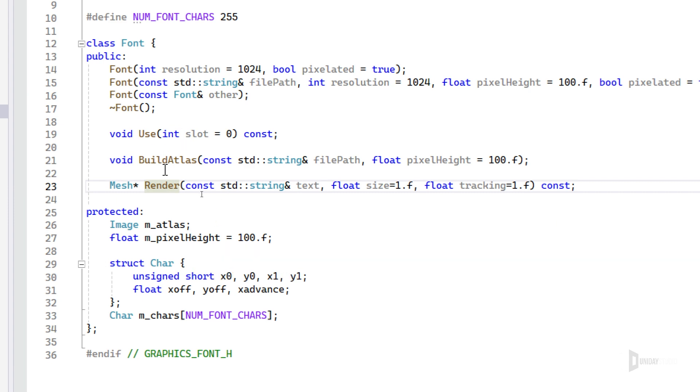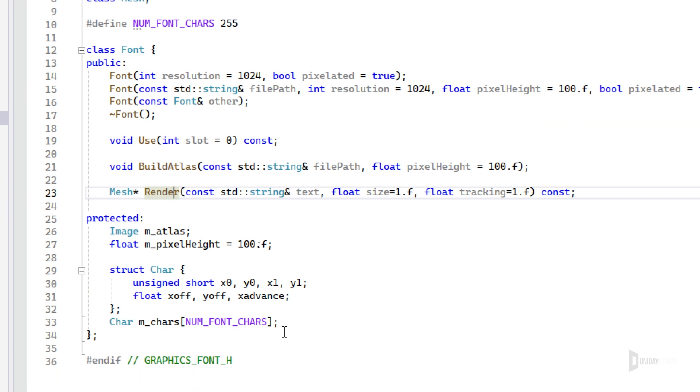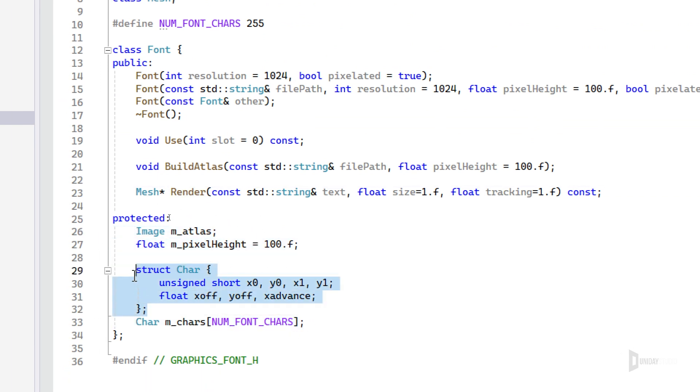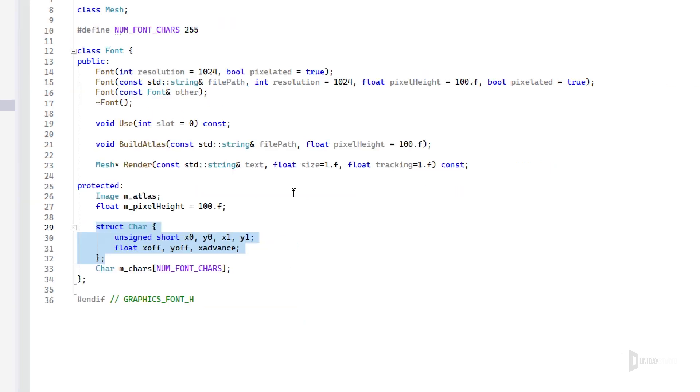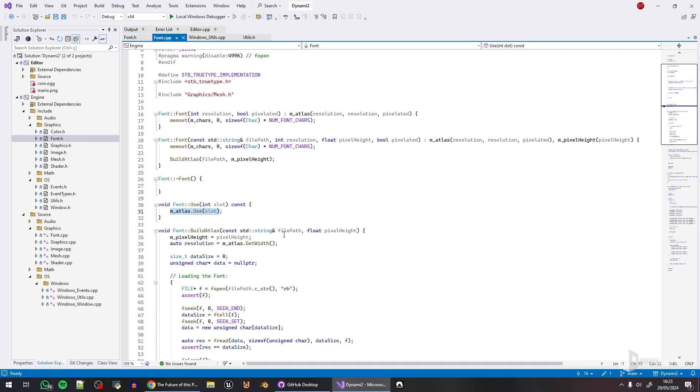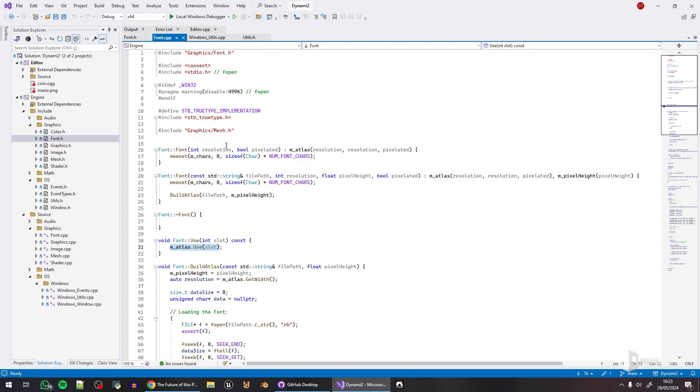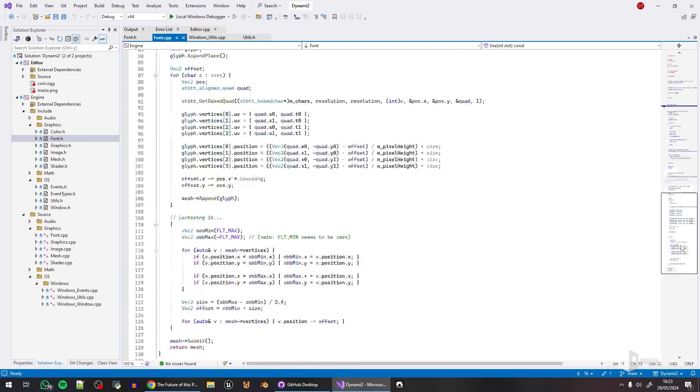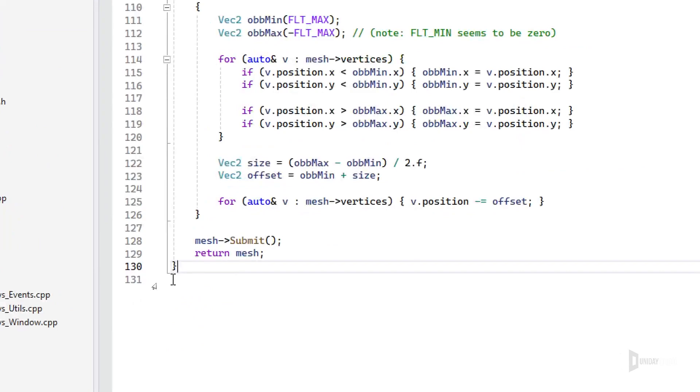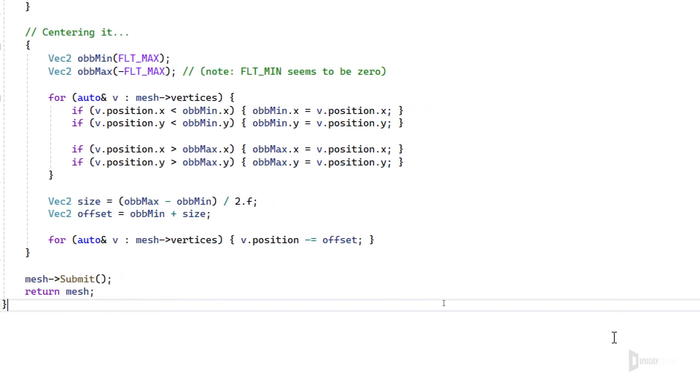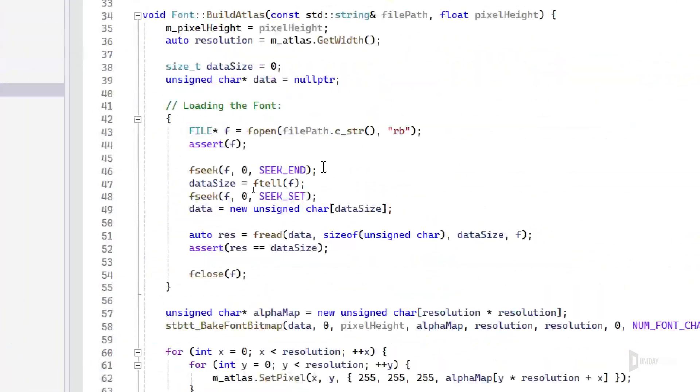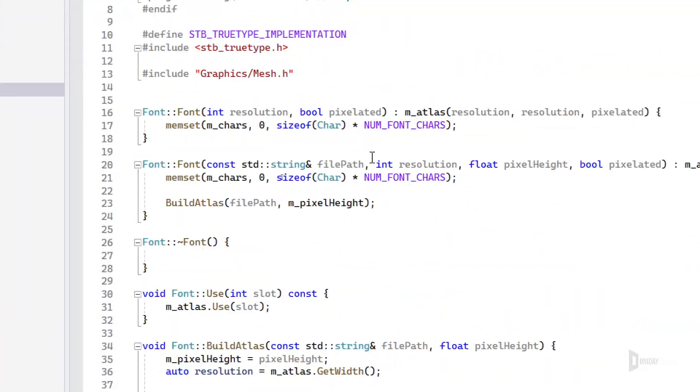This is how font handling works. This is the backend. I'm not going to go into details. This is mostly STB TrueType working here. It is very simple, and as you can see, the C++ file has 130 lines, which is not a lot.